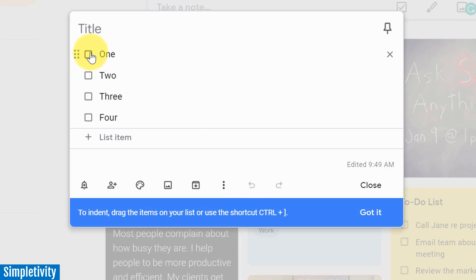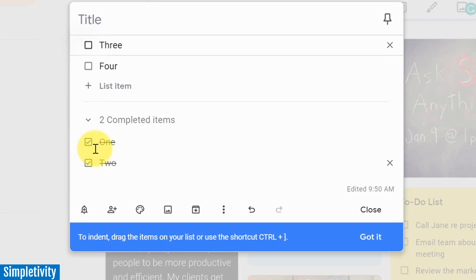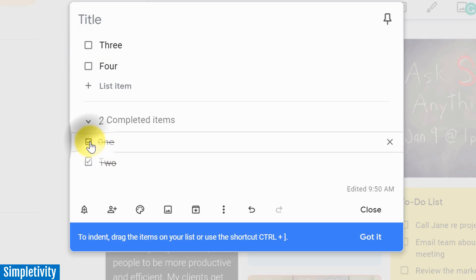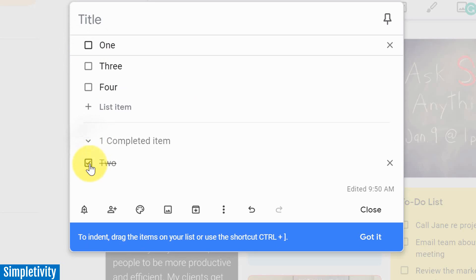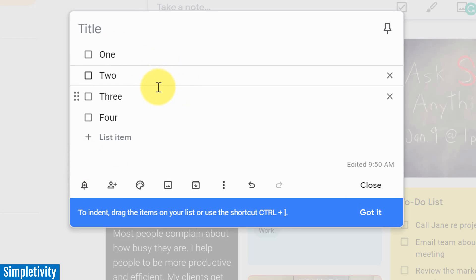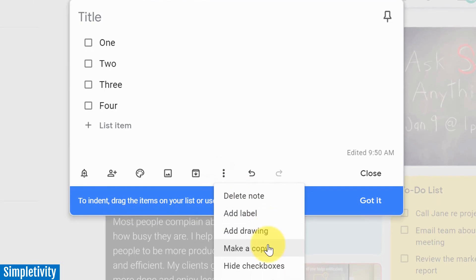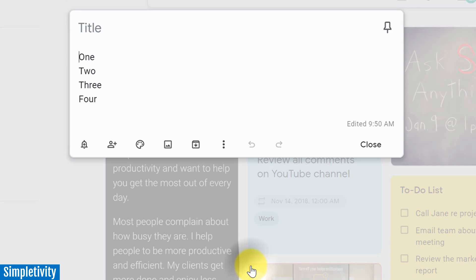And so now I can start checking things off. As I go down this list, I can revert them, I can bring them back. I can instantly change any text-based note into a checklist format. Now, if I change my mind, no worry. I simply go back here again, down to the more, and I say hide checkboxes. And now I'm just back to my regular text-based list.